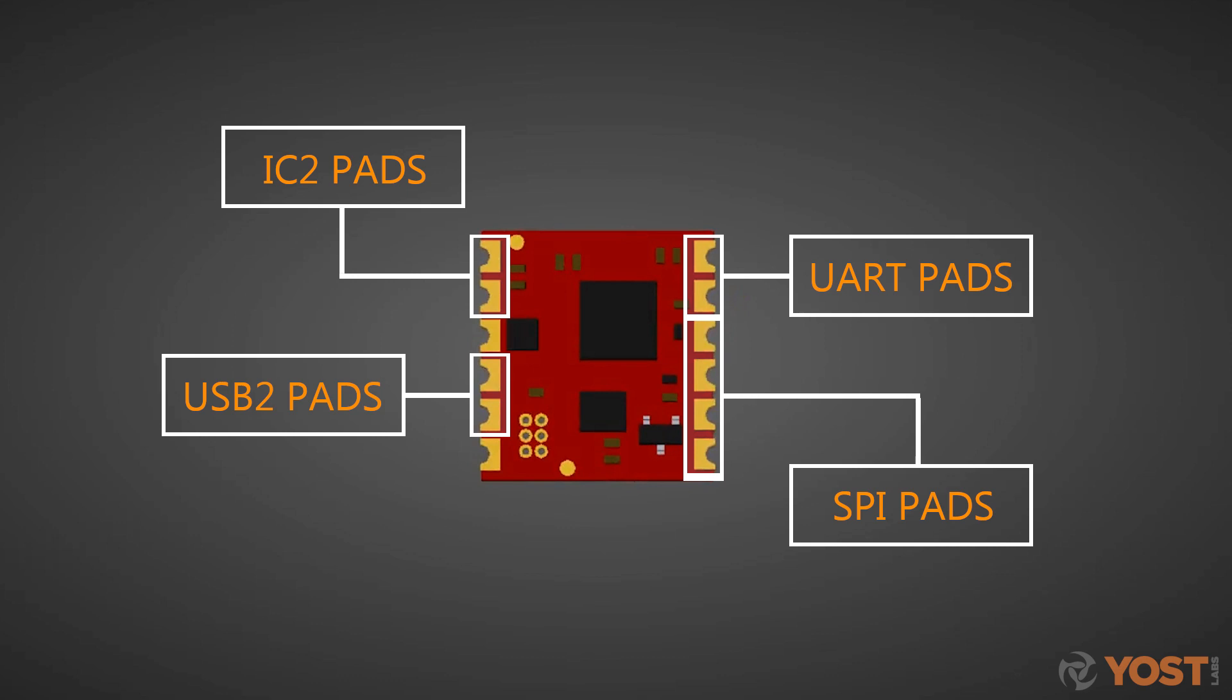You can also communicate directly with the sensor via a virtual serial port. If you prefer to have serial protocols handled for you, we offer a C, C++, and Python API for the entire 3Space series of sensors.